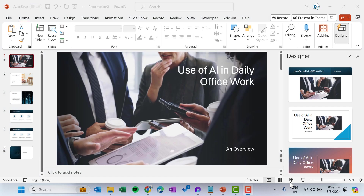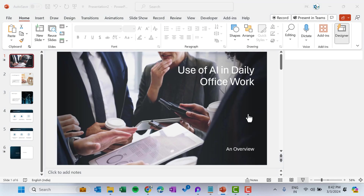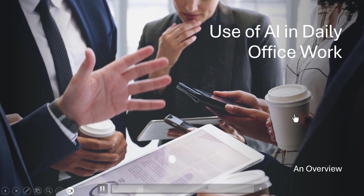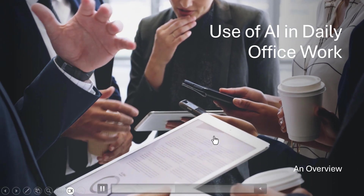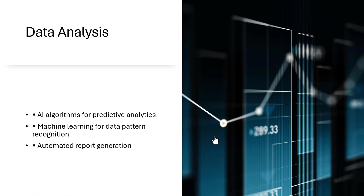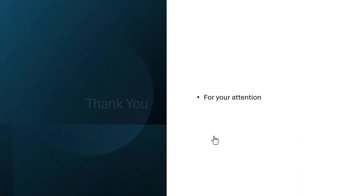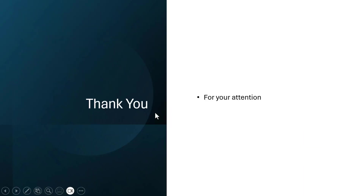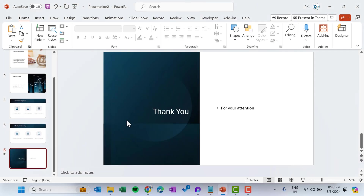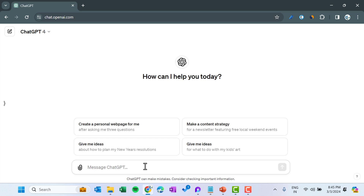Now we can preview all our slides — first slide, second, third, fourth, fifth, and so on. Quickly we have created this presentation. You don't need to spend so many hours creating a good presentation. We just used ChatGPT and created it. I will show you one more method to quickly create this without using VBA code.